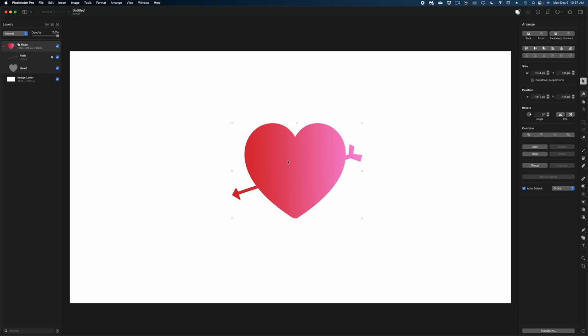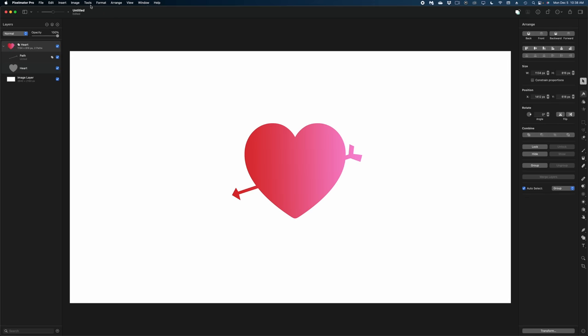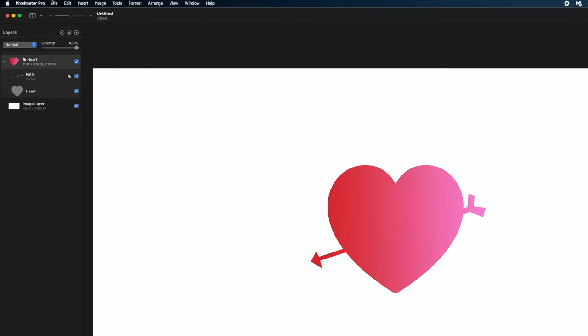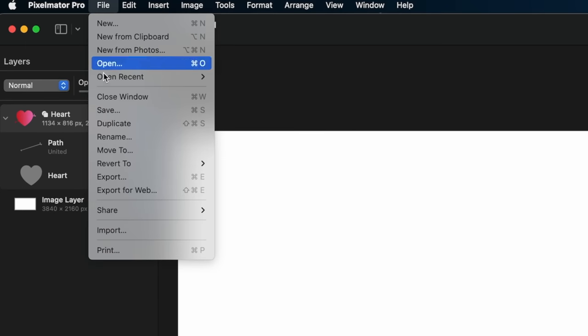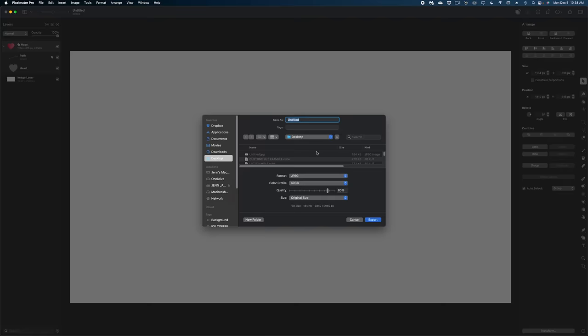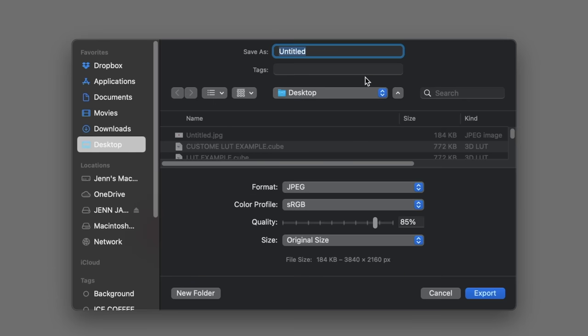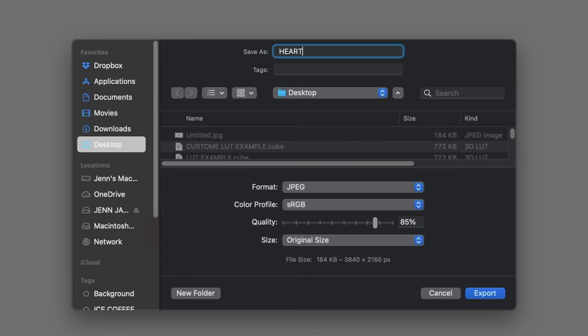But the fun doesn't stop here. Let me show you something that's going to blow your mind if you've never seen it. I'm going to go to File. We're going to hit Export. Or you can hit Command-D, of course. Let's name this. Heart. And under Format, watch this.